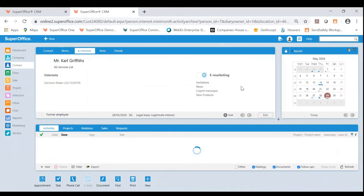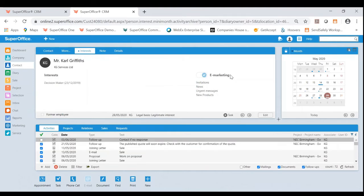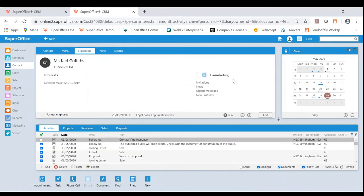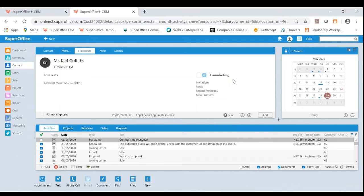The third feature I wanted to show you was actually the ability to create what we call a personal data report. So under GDPR regulations, anyone within your system has the right to request all information you have of theirs. Now this task could typically take businesses hours of time to claim this information. With SuperOffice, you can very easily generate this in seconds.